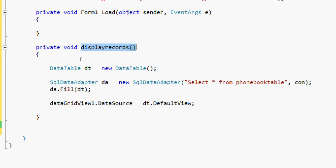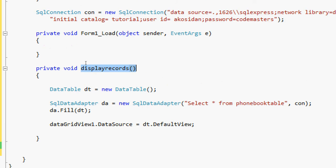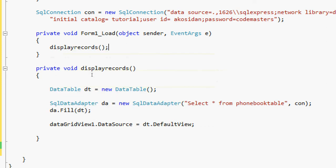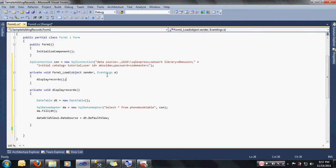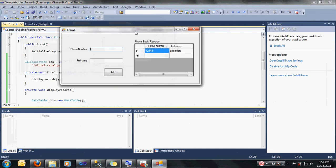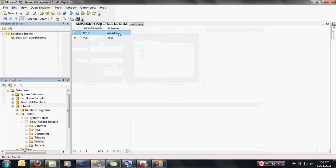We are going to call the display records method inside Form1_Load. To call the method, just type DisplayRecords(). Let's check — we have the database records: 1, 2, 3, 4, 5 and Akosidan. It's working.